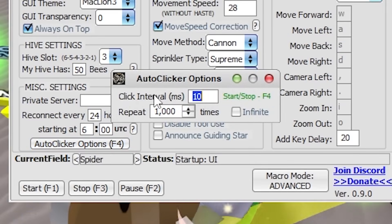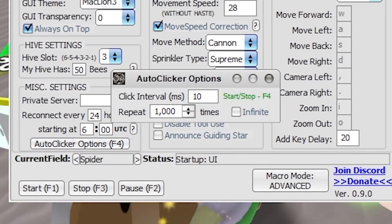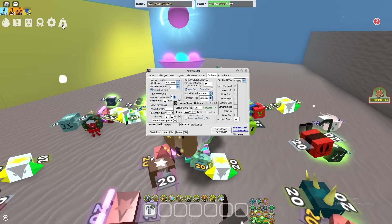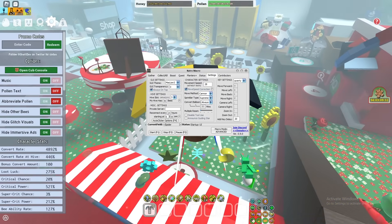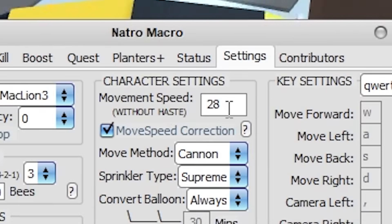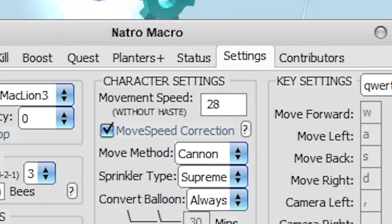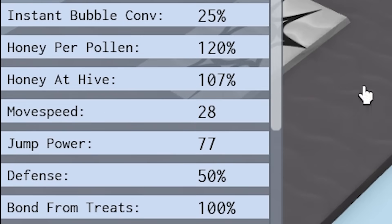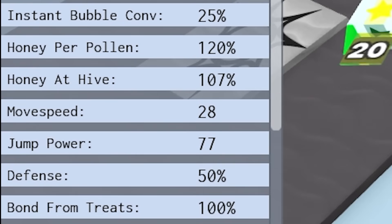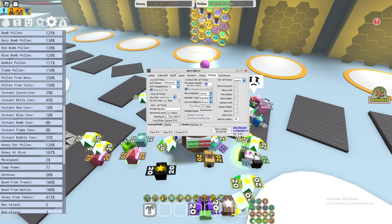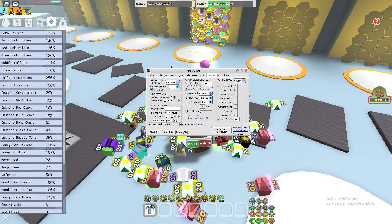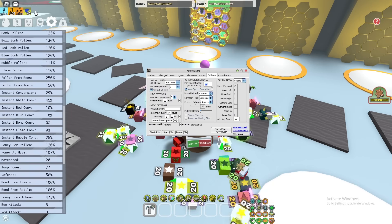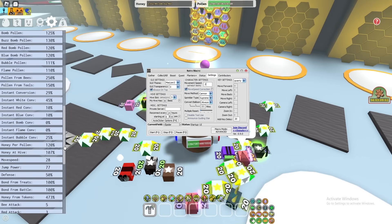There is an auto clicker setting — press F4 to activate it. Here's a very important part: calibrate your speed. Check your move speed by going to System, scroll down and find Move Speed. My move speed is 28, so I'd type in 28. Make sure you have absolutely no haste active when checking it. I suggest turning on Move Speed Correction so your macro doesn't fling you into the wrong area when placing planters.